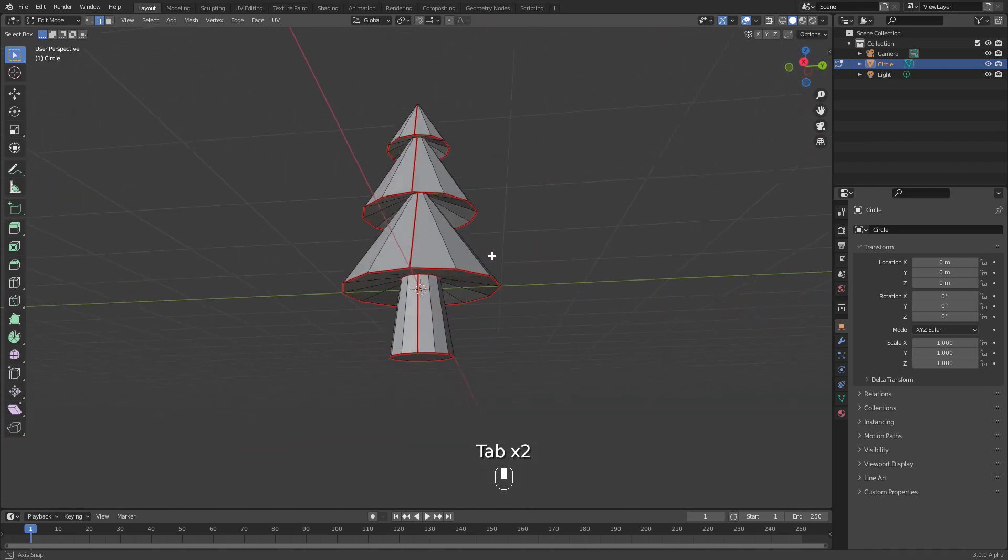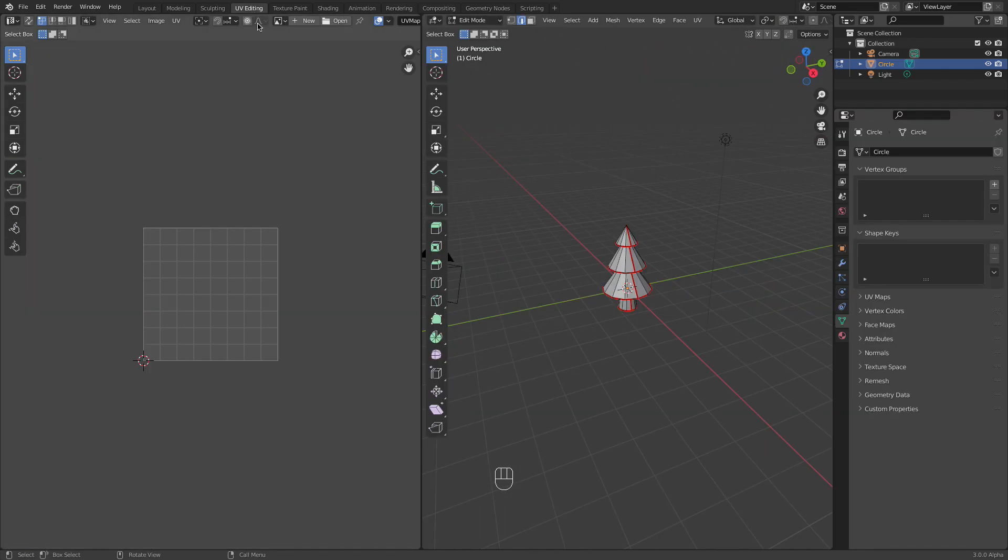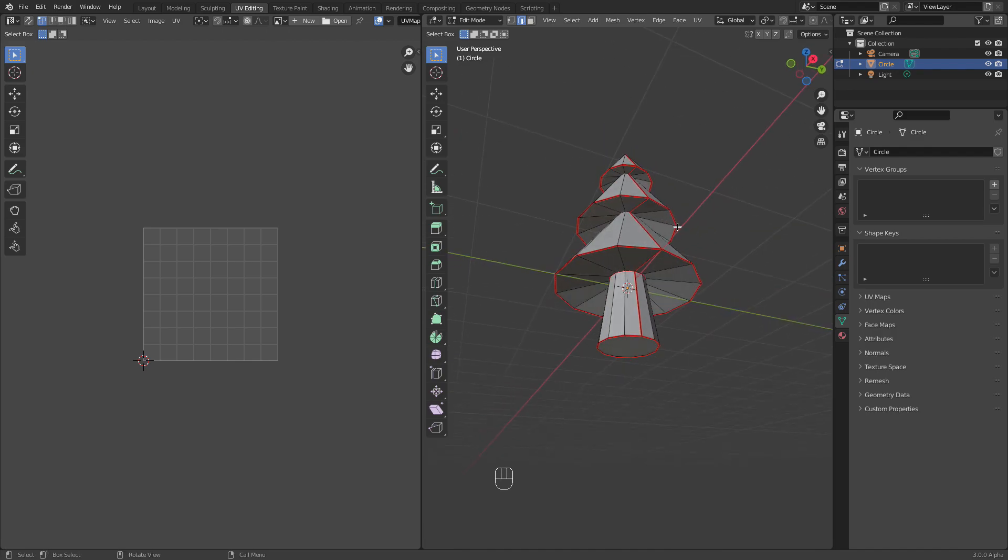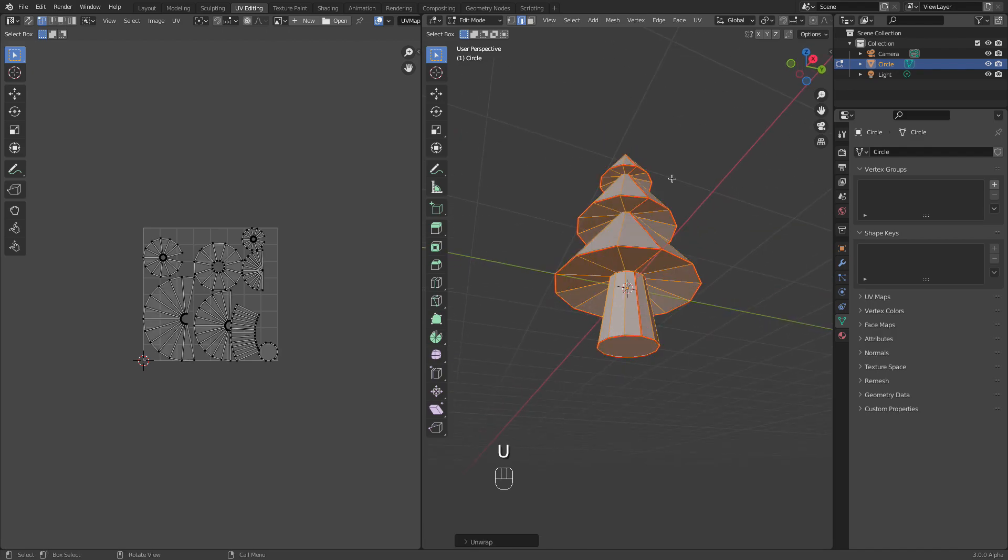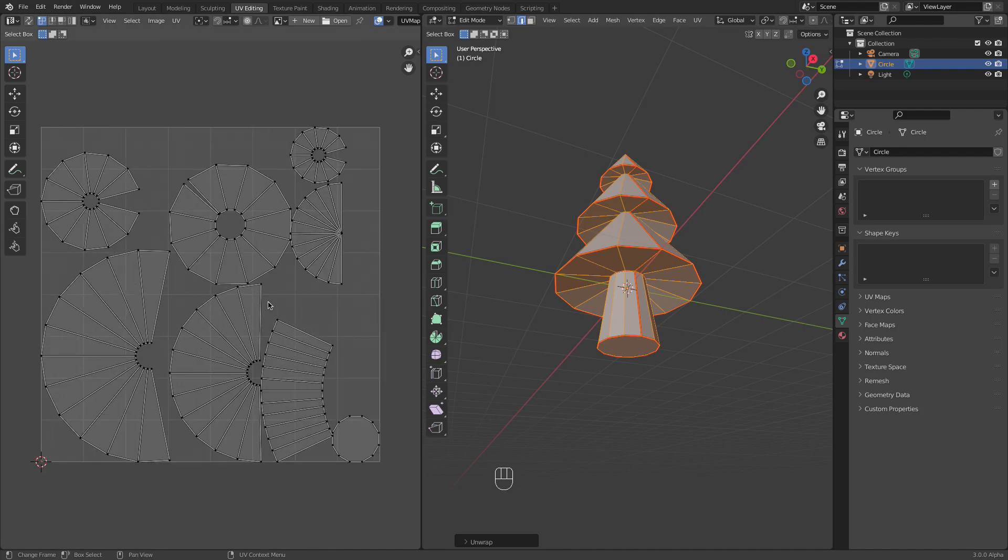Okay, and now we can actually unwrap it. So I'm changing the tab here and select everything like that. Unwrap. And yeah, this is our unwrap version.